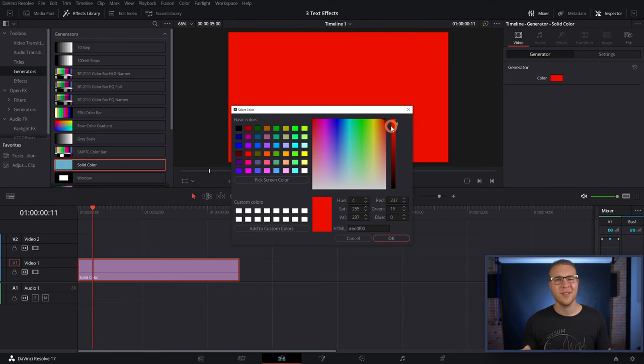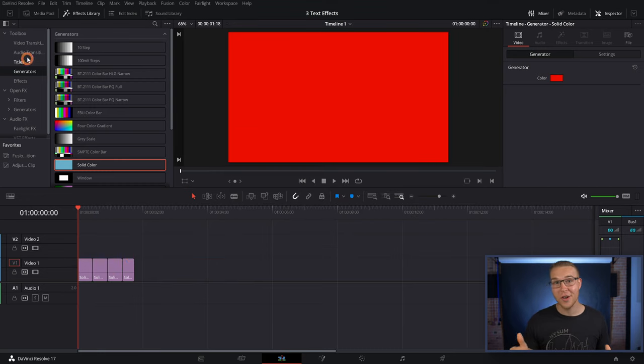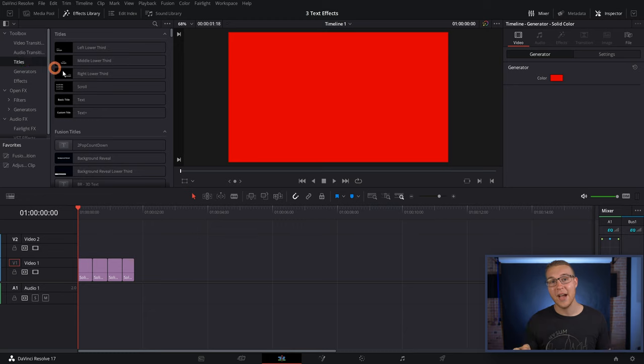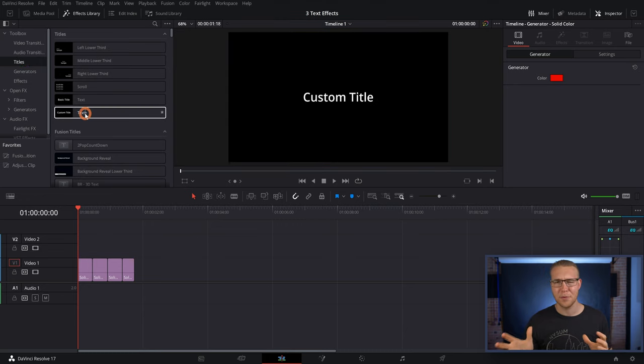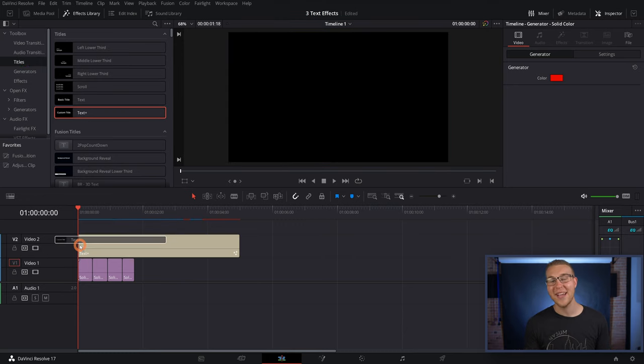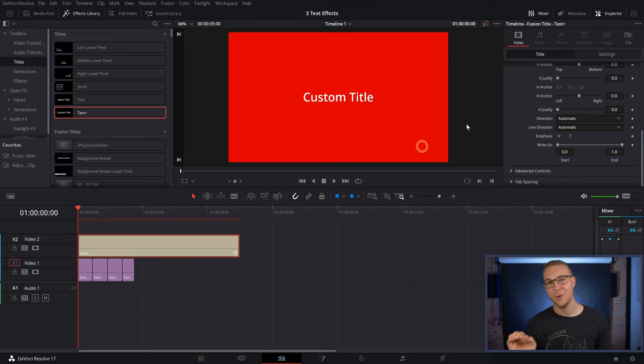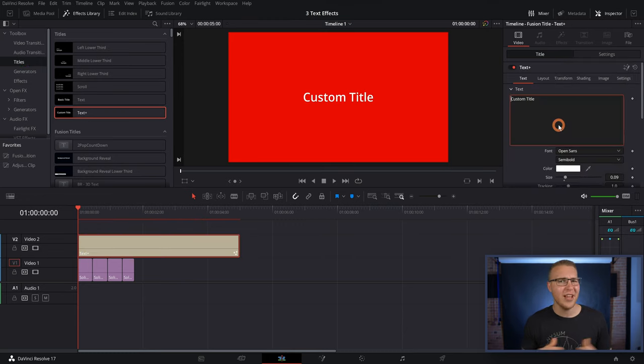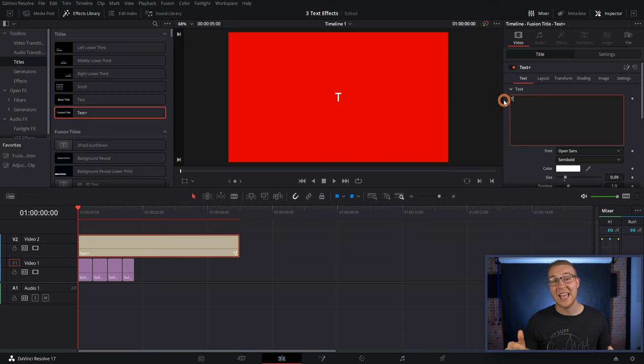Now, once you have your background, to actually make this effect, you're gonna go to the titles, and grab the text plus, and drag it onto video layer two. Then just type out whatever the first word is that you want to appear.